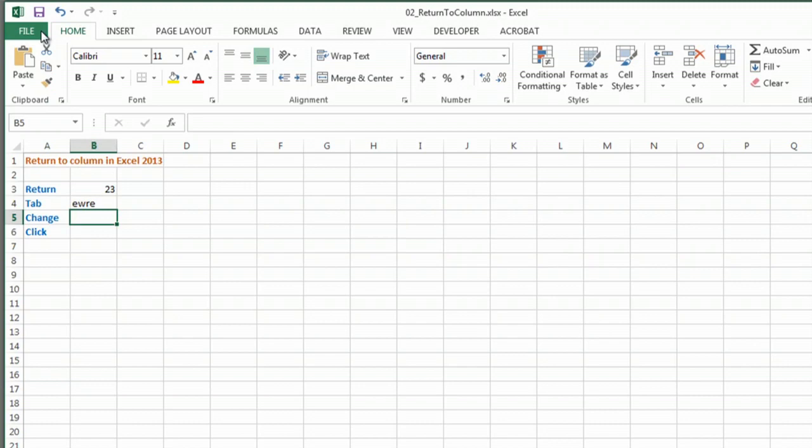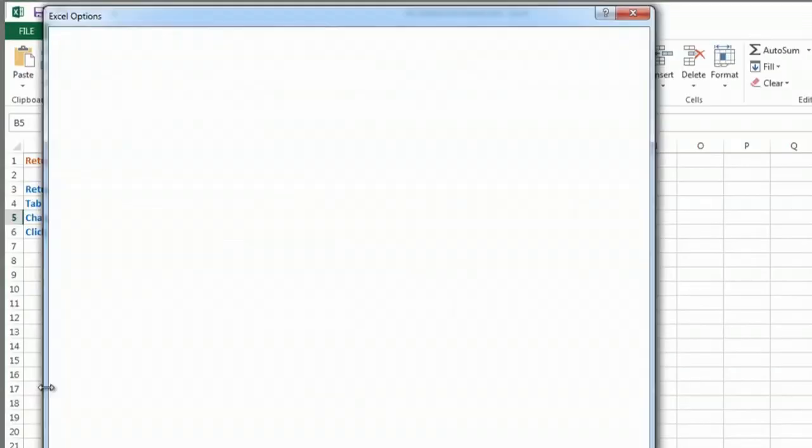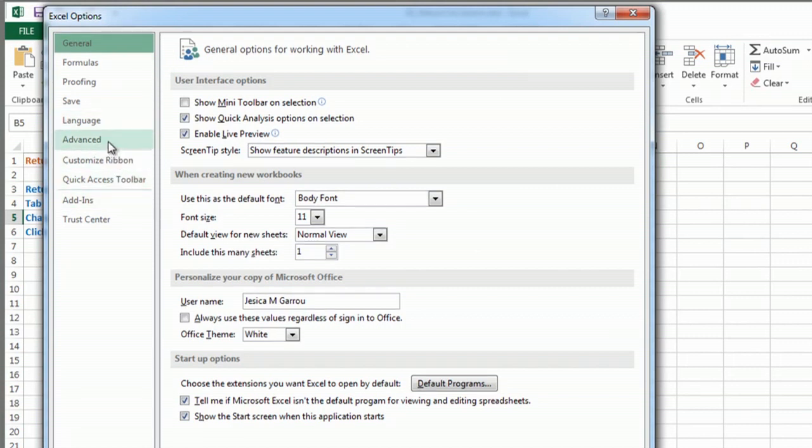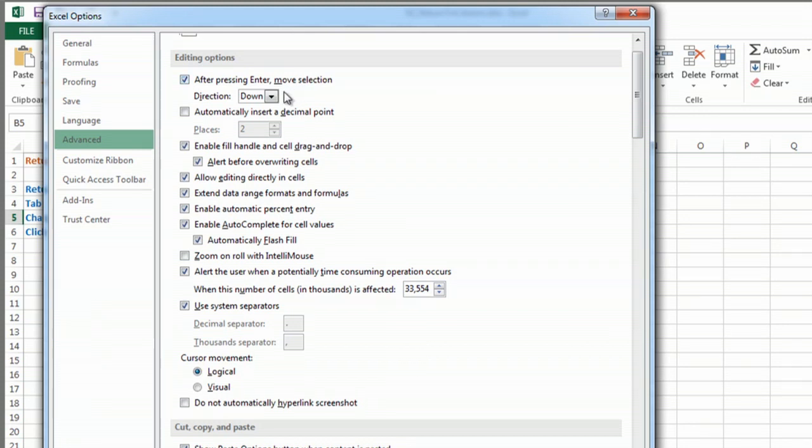But I can go to file, options, advanced, and under editing options where it says after pressing enter, move selection...